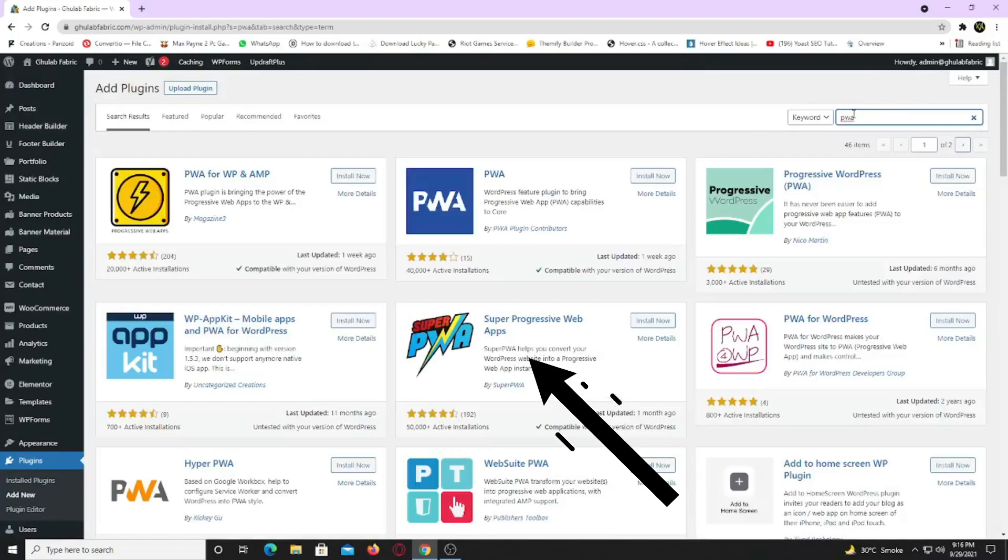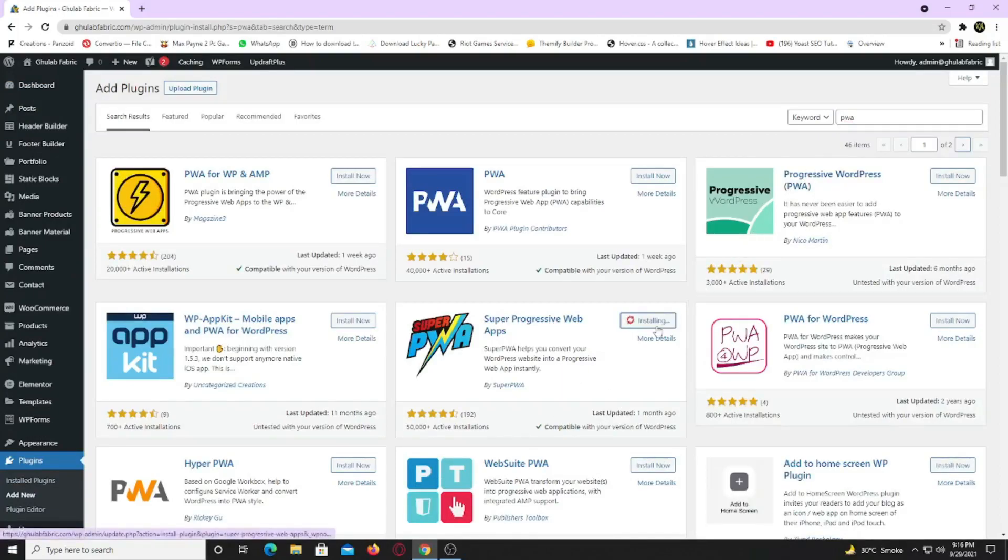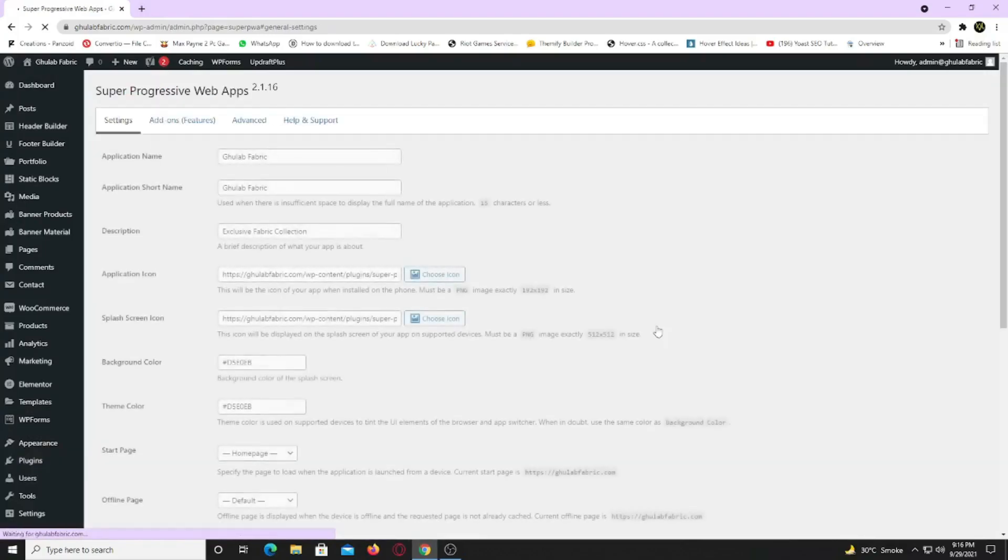This is the plugin that we need to install. So click on install now. Now click activate. Cool.